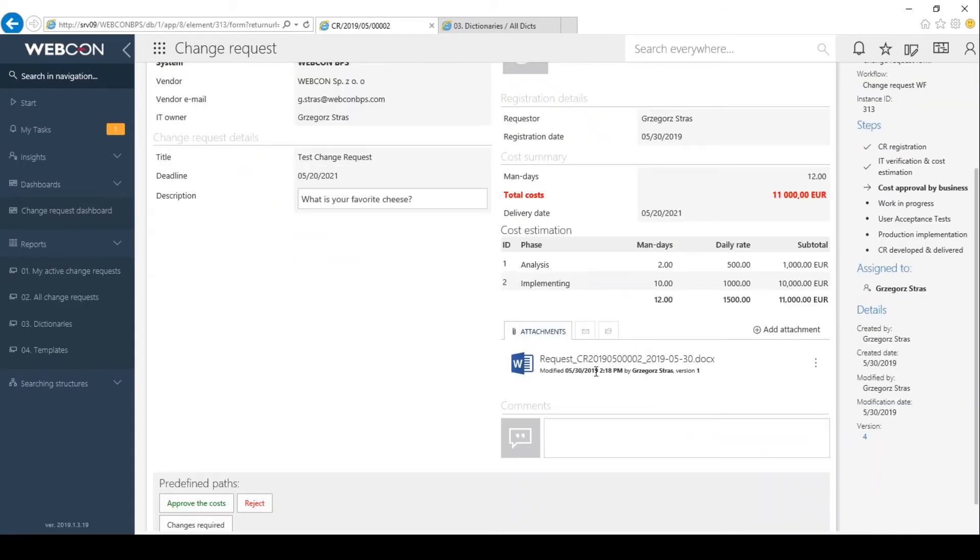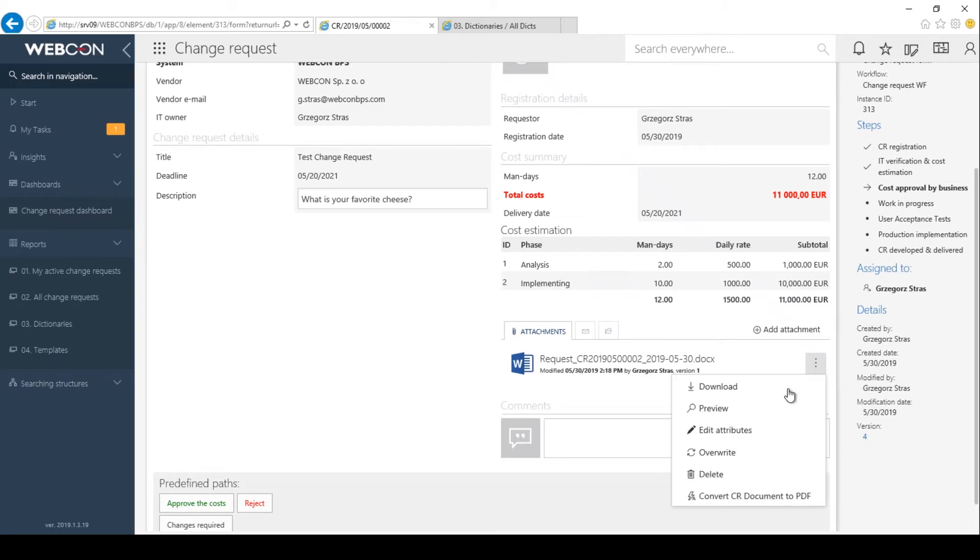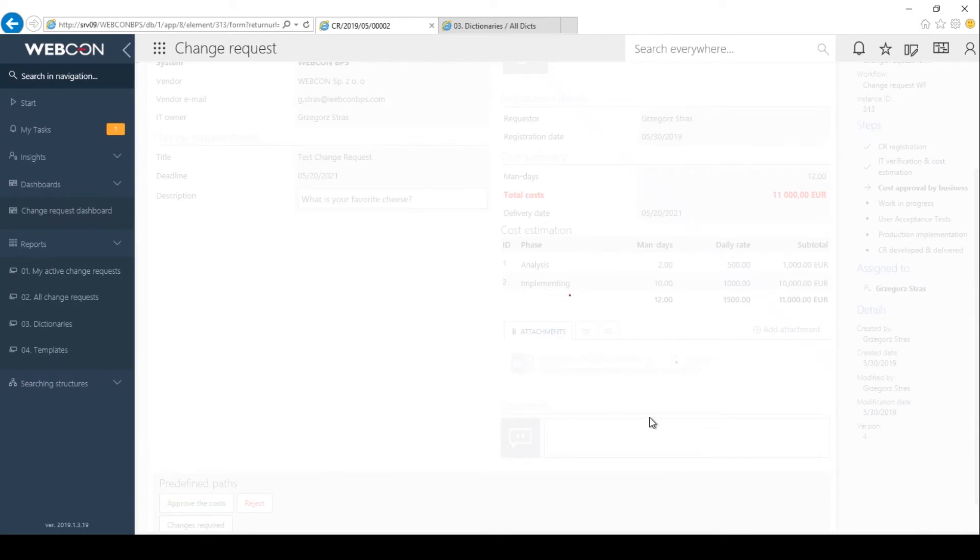We have this new document added. In the menu, I will find the global action convert document to PDF. Let's click on that.